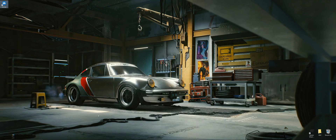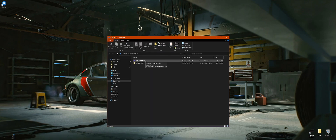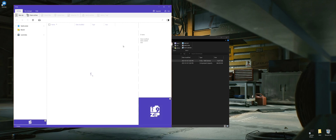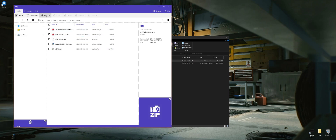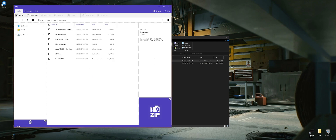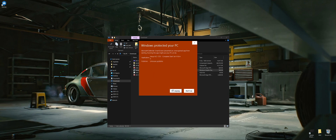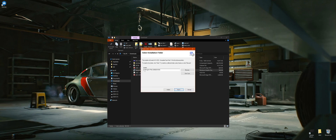Back in the downloads folder, we'll install ACC CDS 1.8.3. We'll extract all the files into the downloads folder, then double-click the setup file and run through the install. Make sure it shows your program files navigating to SimHub. We'll run through the installation — Complete Dash Set version 1.8 being installed.